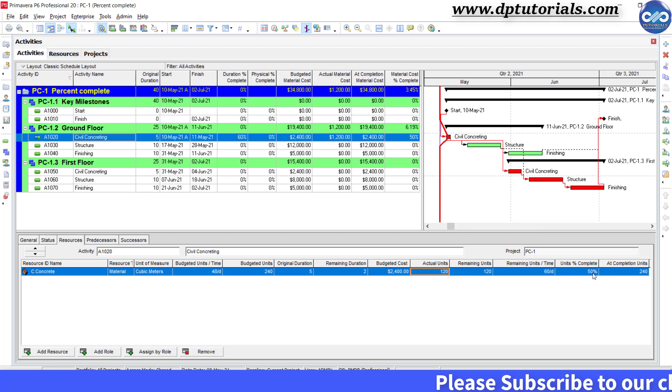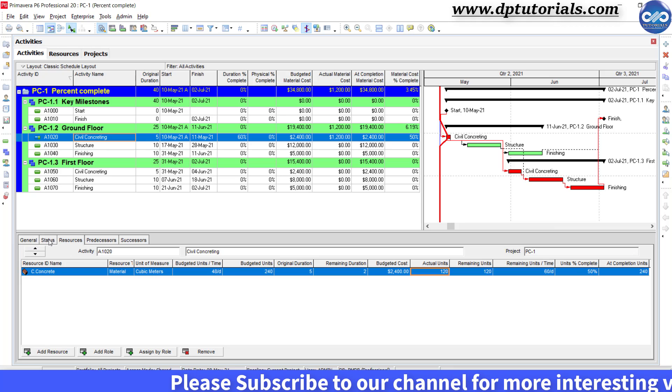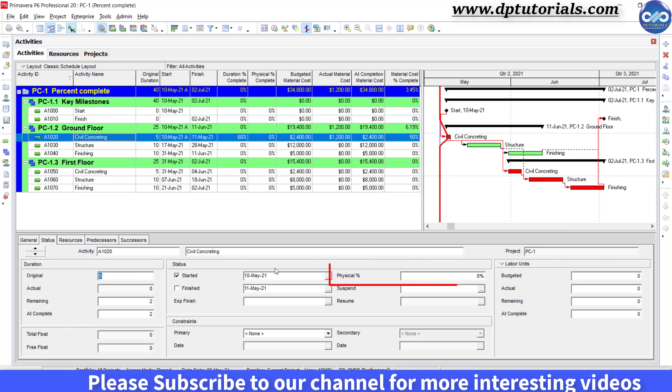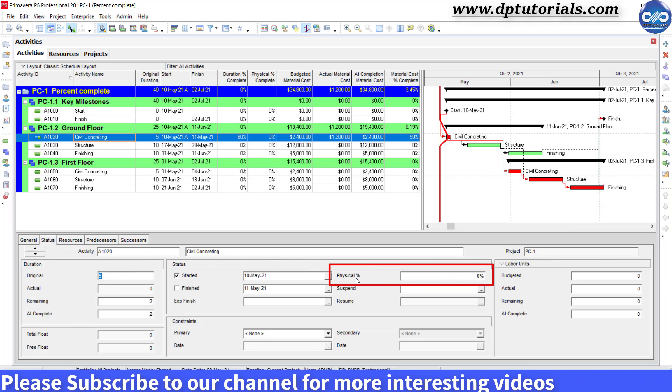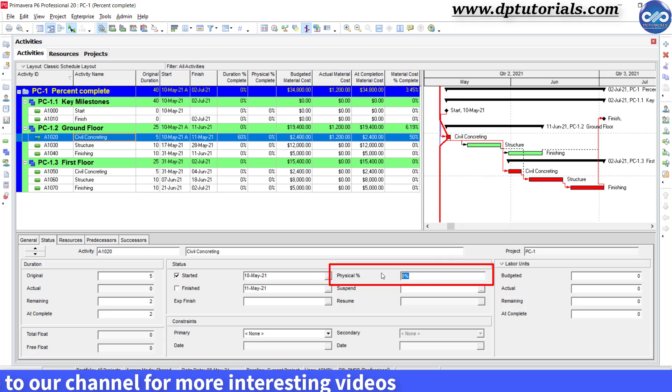Therefore, enter this 50% in the status tab under physical percentage complete.